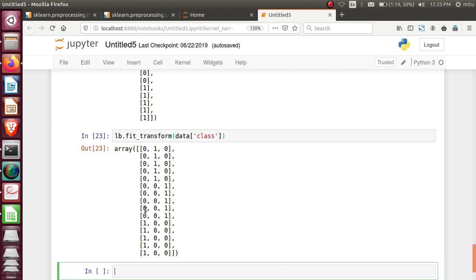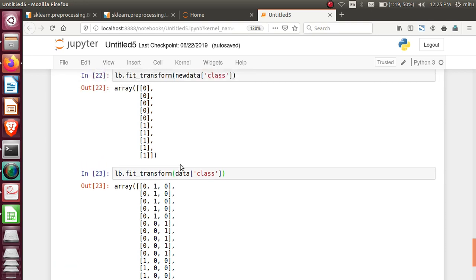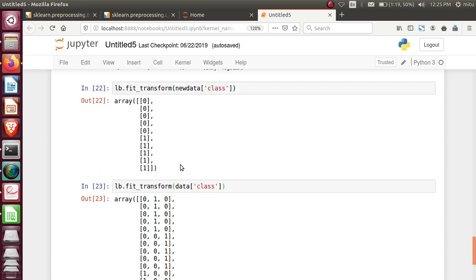Where zero is there, that class is not present. Where one is there, the class is present. It is almost analogous to the one-hot encoding procedure in preprocessing. Whenever the requirements are present in machine learning algorithms at the data preprocessing stage, remember that this process, binarization and label binarization, plays one of the most important roles to transform your data into binarized format.